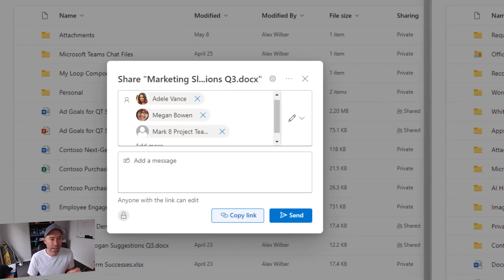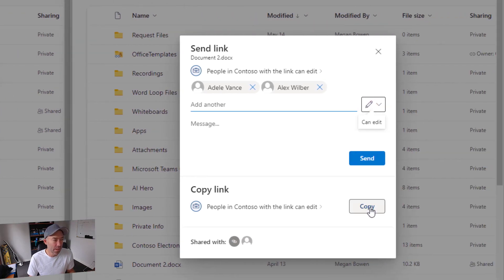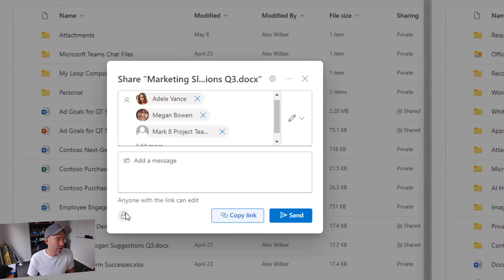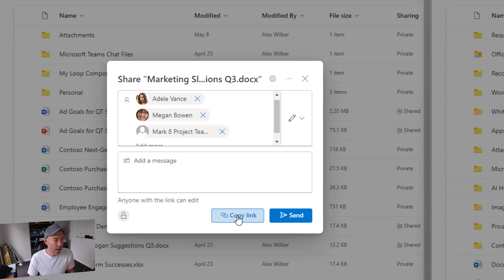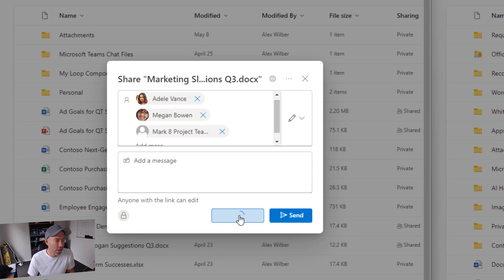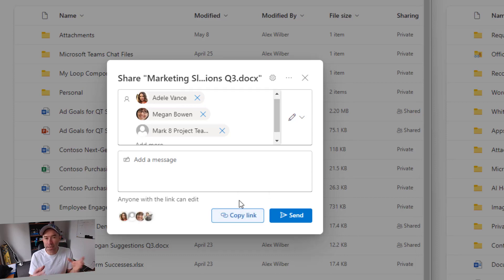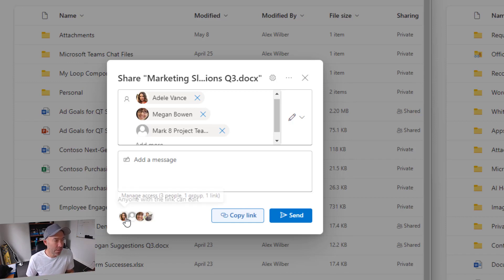We can hit the Send button or copy the link. Down the bottom in the old experience we can see who it's shared with; in the new experience, once we share, that will appear in the bottom section. When I hit Copy Link, you can see we've got a new updated little notification informing you that the link has been copied.